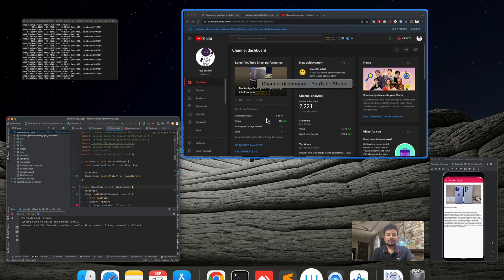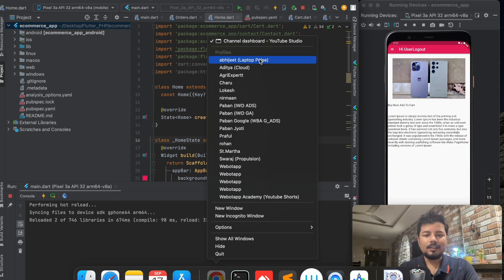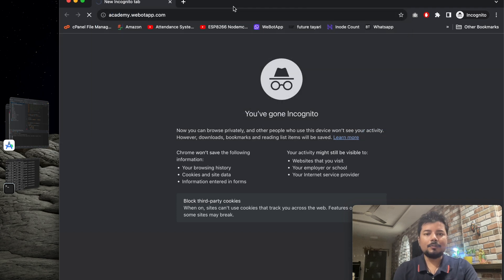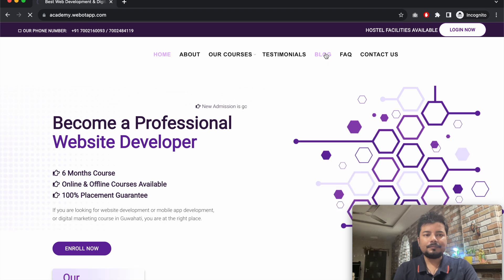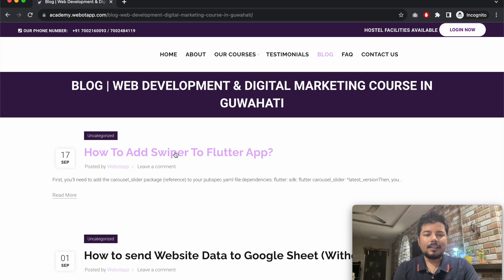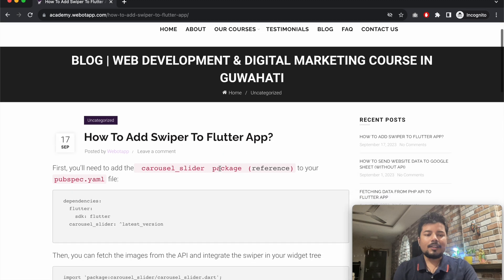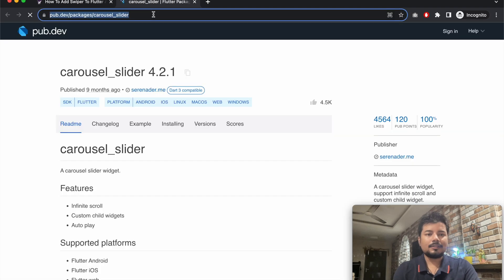Visit our website academy.webotap.com, go to the blog section, and click on 'How to add swiper to Flutter app'. The first thing we need to do is add a slider package — for that I have selected carousel slider.